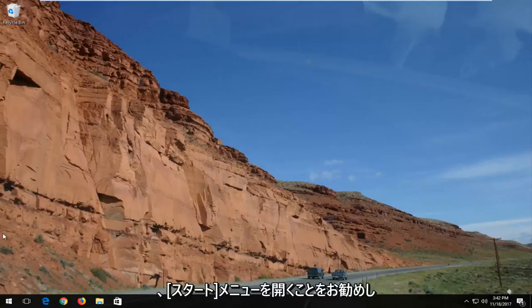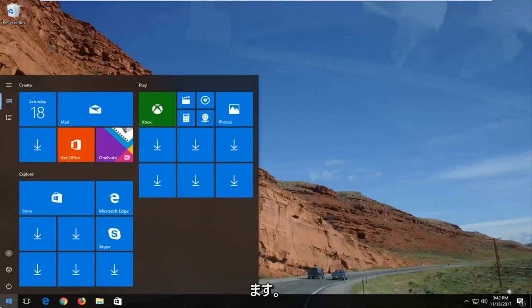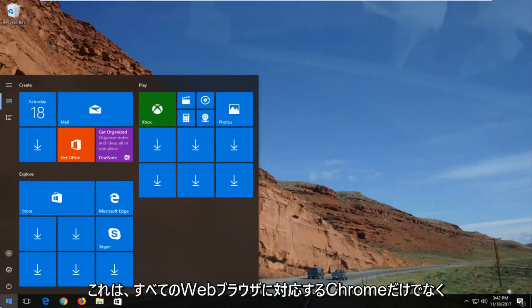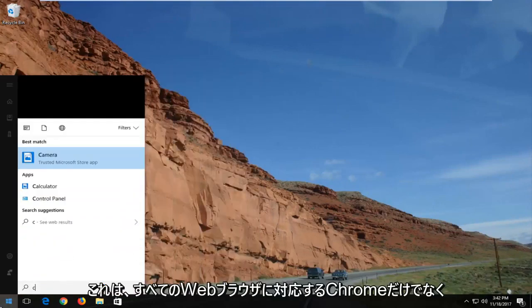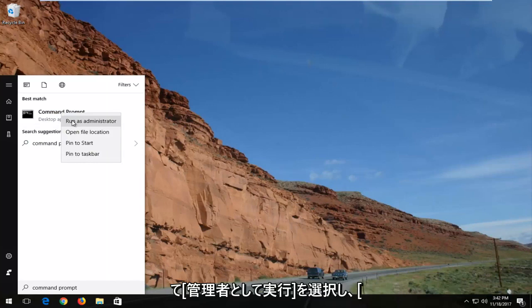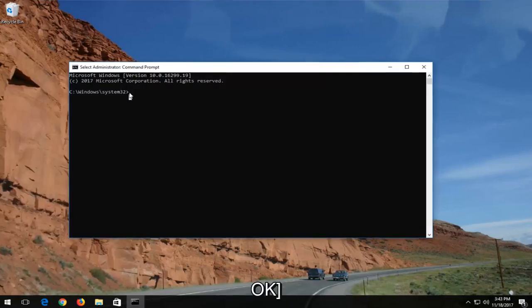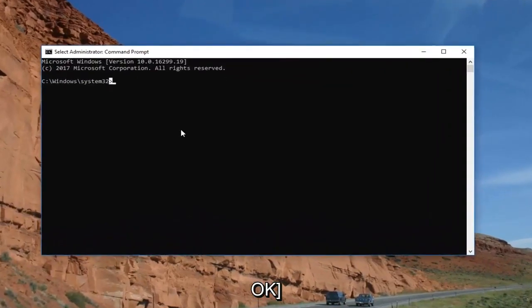Another way I would recommend would be to open up the start menu. And this applies to not just Google Chrome, but just about every web browser. Type in command prompt, then right click on it and select run as administrator. Then select OK.